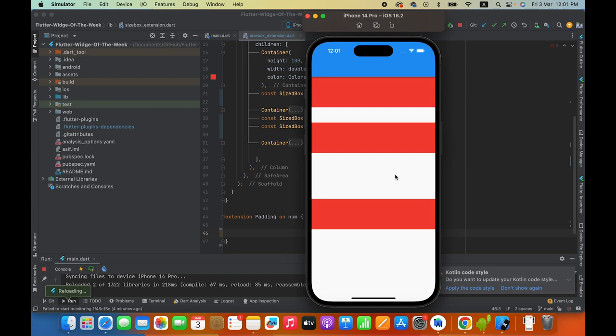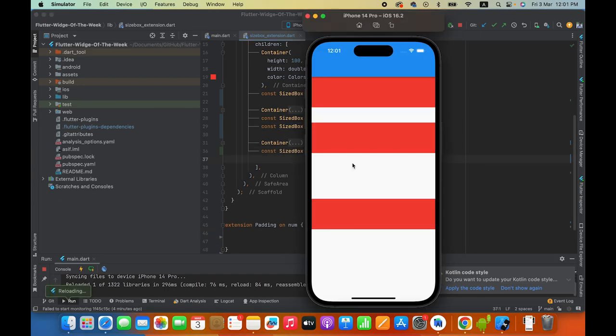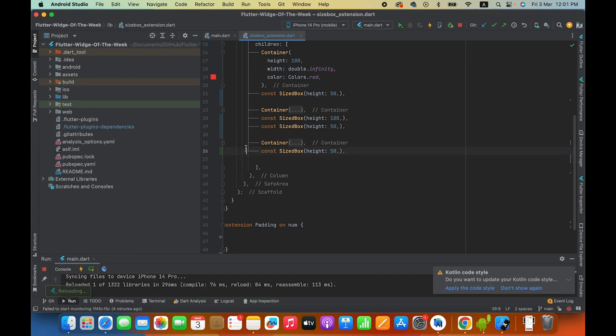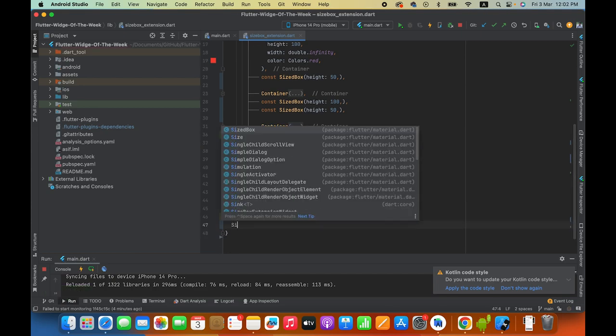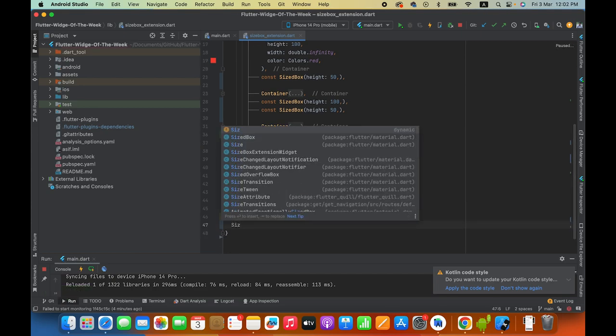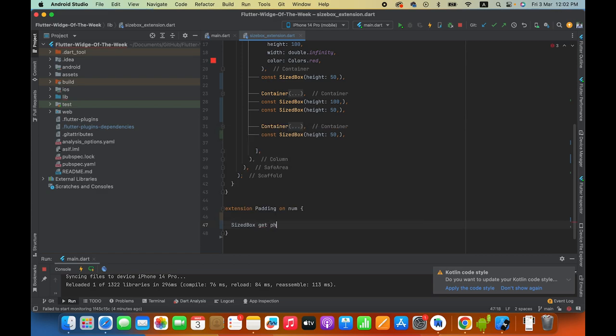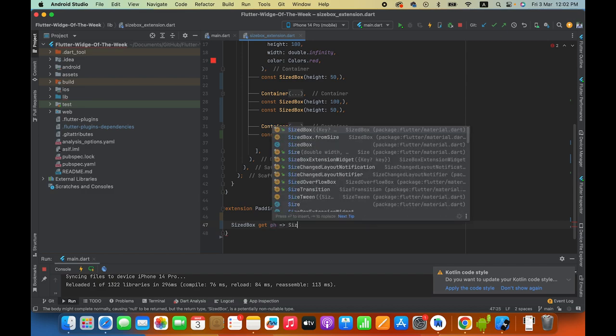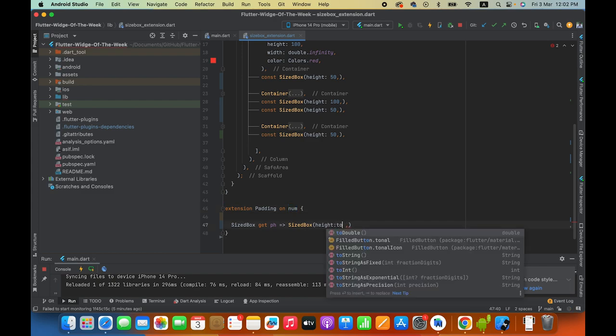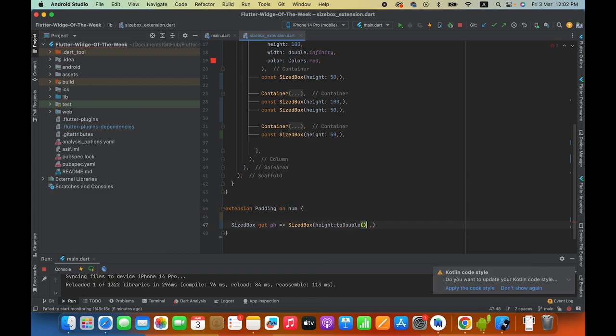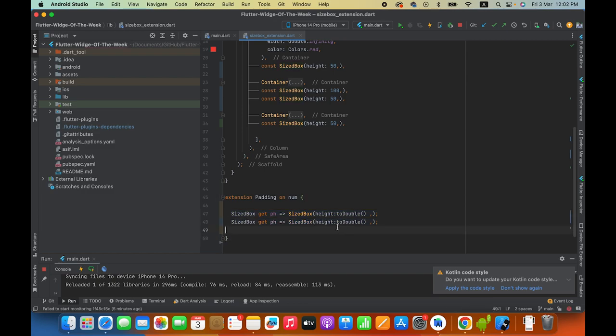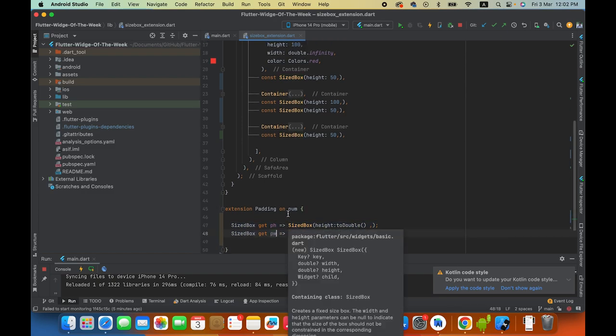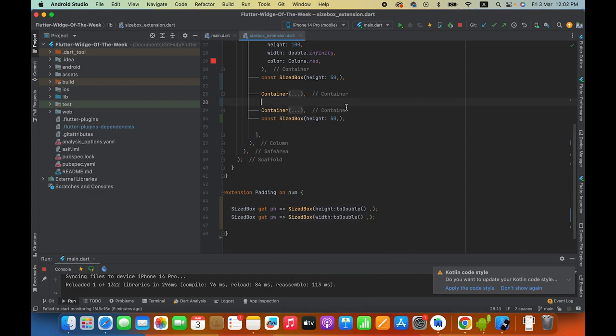But now you will copy and paste it here, so this is a hectic job. So this is an alternative you will have. You will need to create the extension of the size box and you will create the method padding height pH, padding height and size box height. Because it is number, you can double because padding is double. Then you can copy it down and paste it.